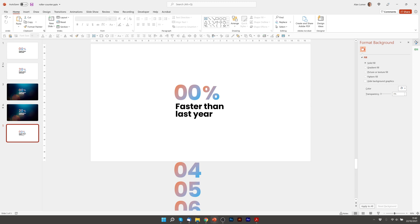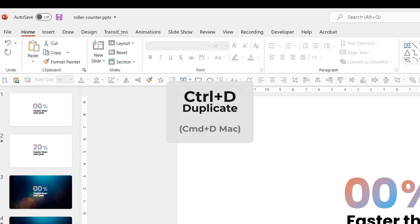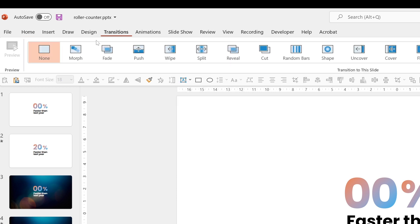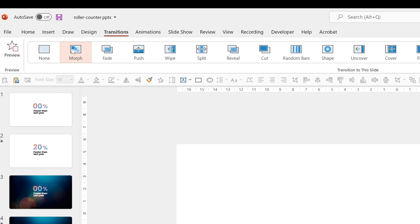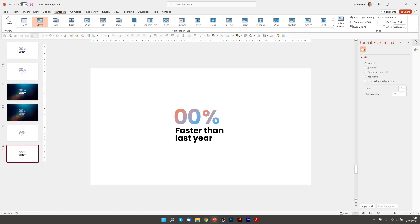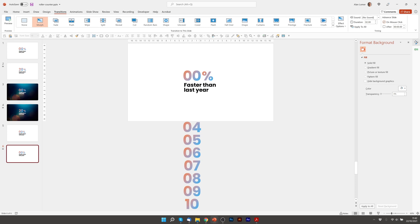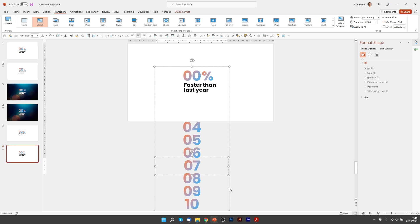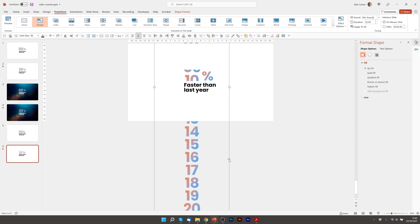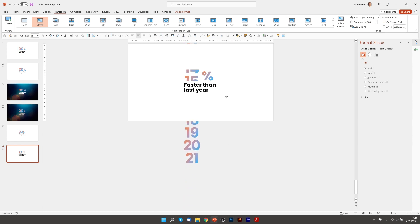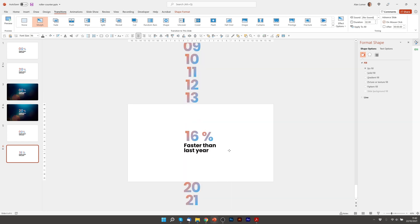Now we'll control D to duplicate the slide then we go to transitions and make sure morph is selected. Then finally for this one we want to select the text and move it up to the number we want to go to. I'm holding down shift while I'm doing this to make sure it stays in the right place horizontally.